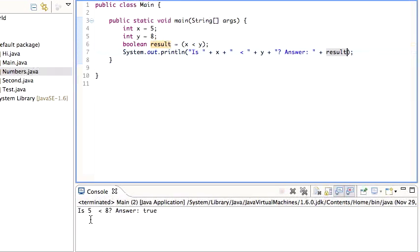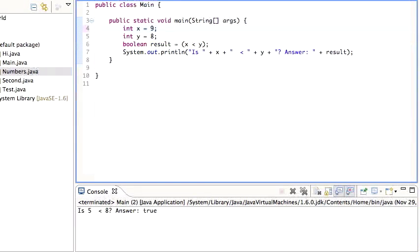It's five less than eight, answer is true. And I can change these numbers to be whatever, and the program will print out nine less than eight, false, and so forth.